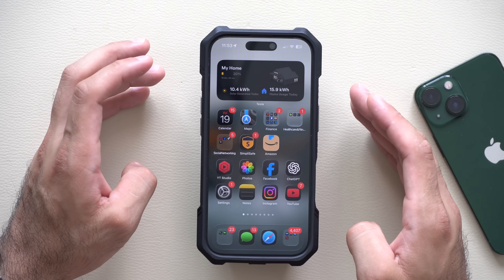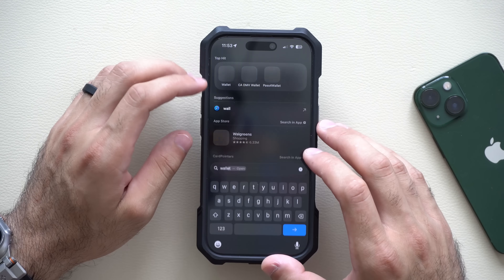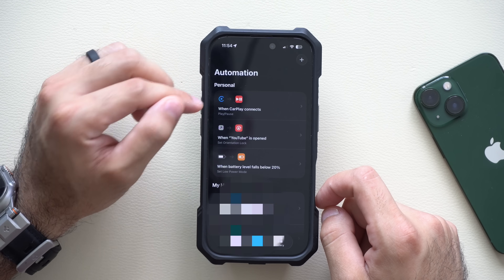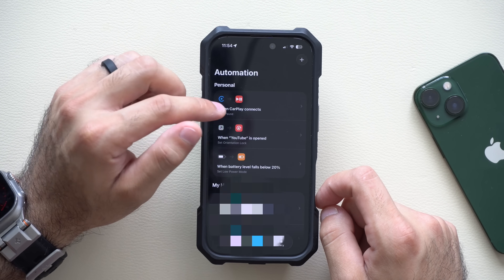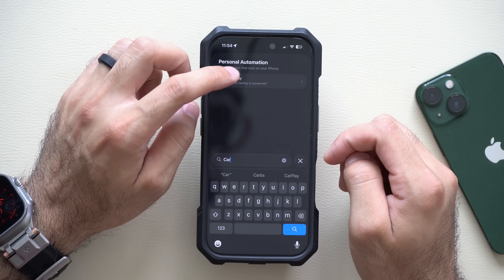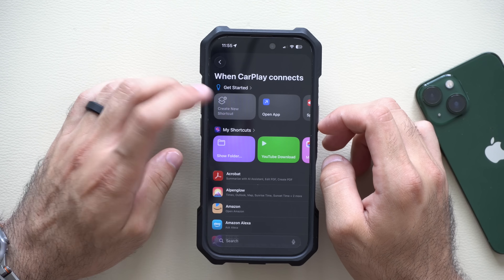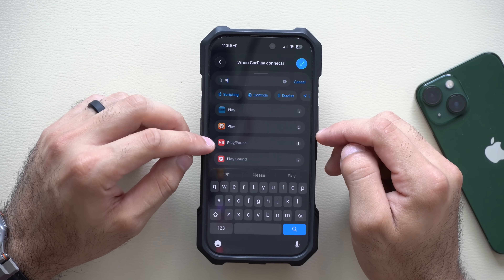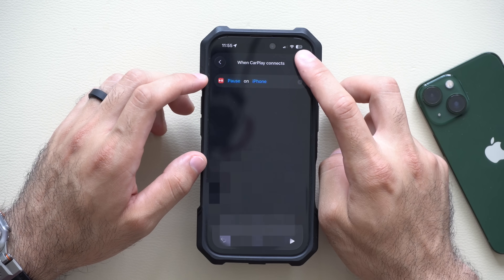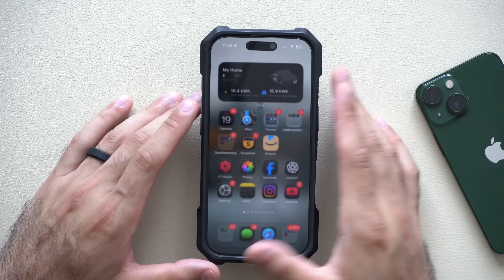We all know how annoying it is when you get in your car with Apple CarPlay enabled and it automatically starts playing whatever media you were last listening to. A clever workaround I discovered is using the Shortcuts app. Create an automation — tap the plus icon, type in CarPlay, select 'When connected to CarPlay,' set it to immediately run, tap Next, dismiss notifications, then click Create New Shortcut. Search for 'play and pause,' select Play/Pause, set it to pause on iPhone, and hit the checkmark. Now whenever you get in your car it will automatically pause whatever media you were last listening to and won't automatically resume playing.